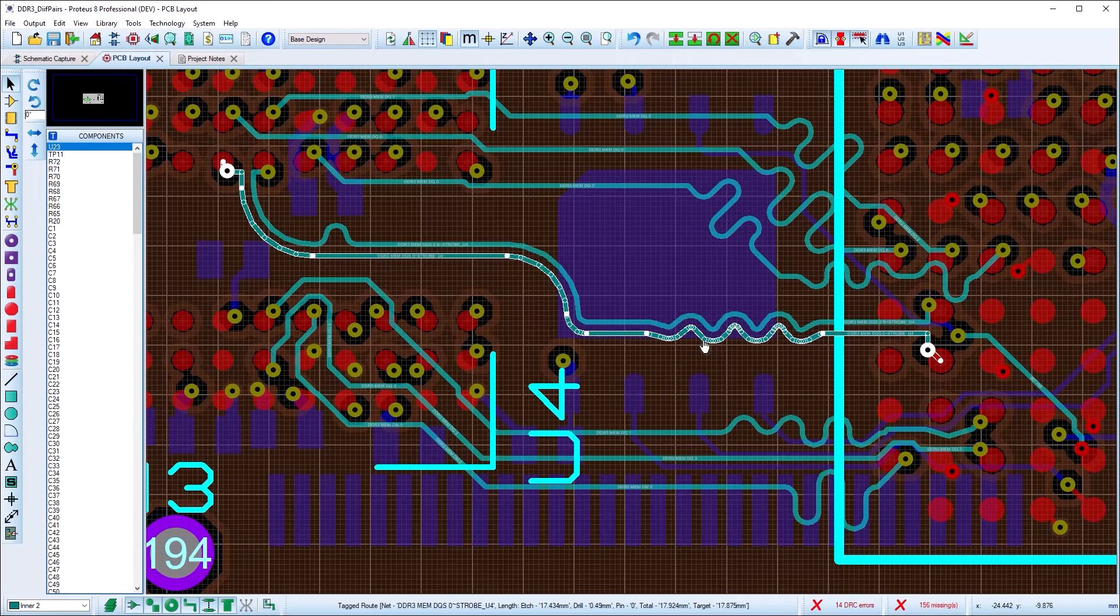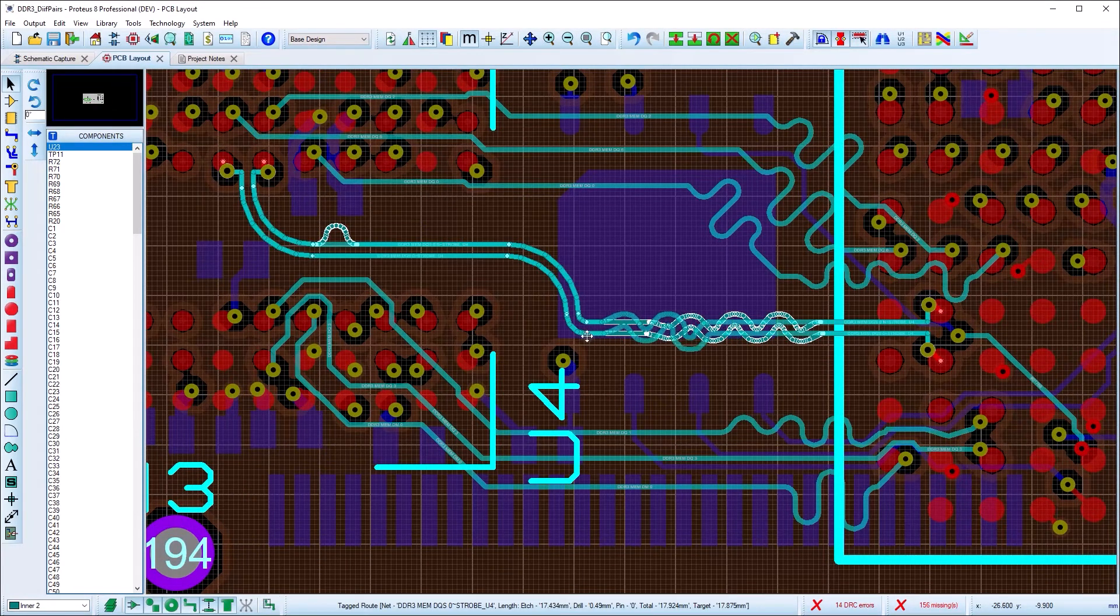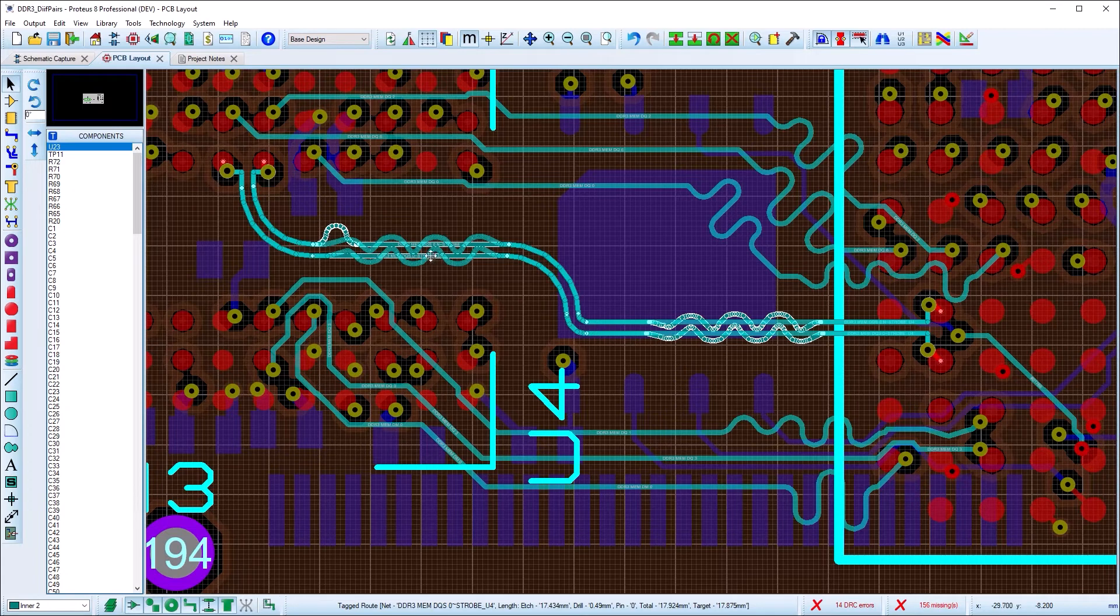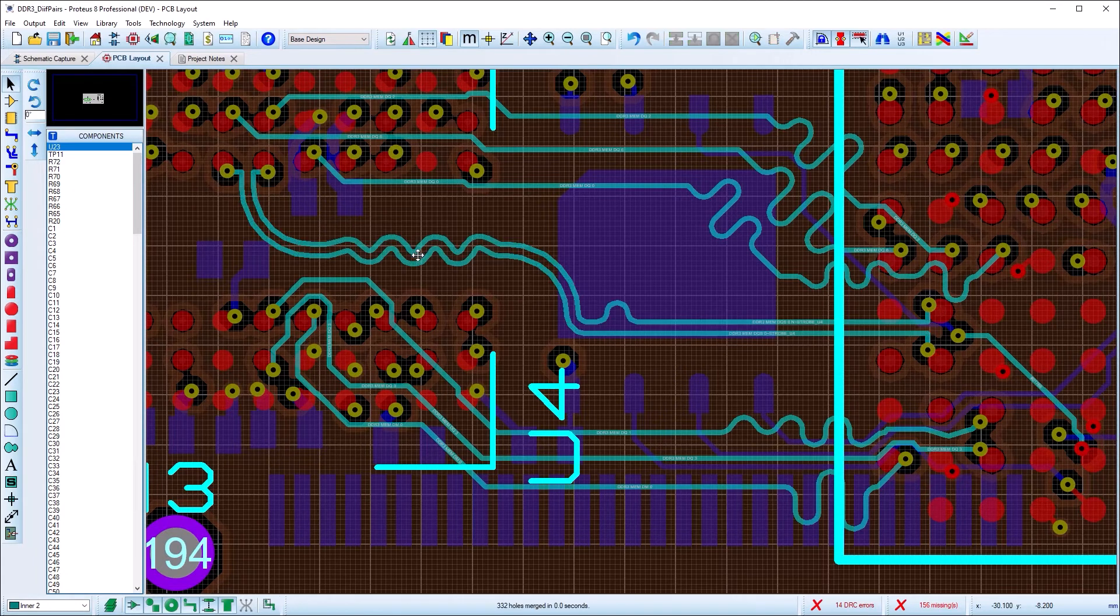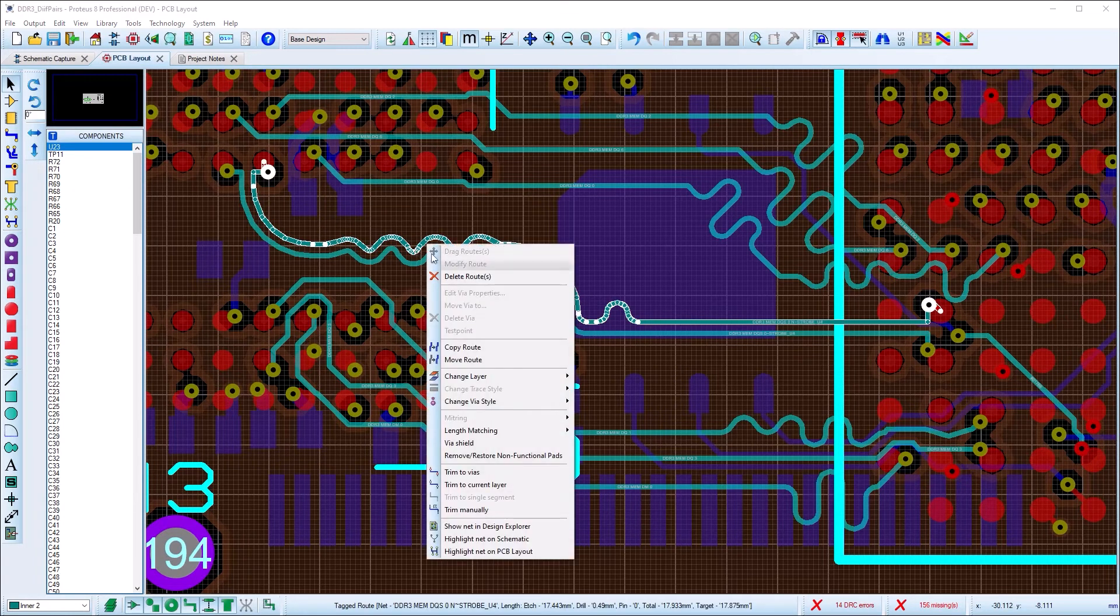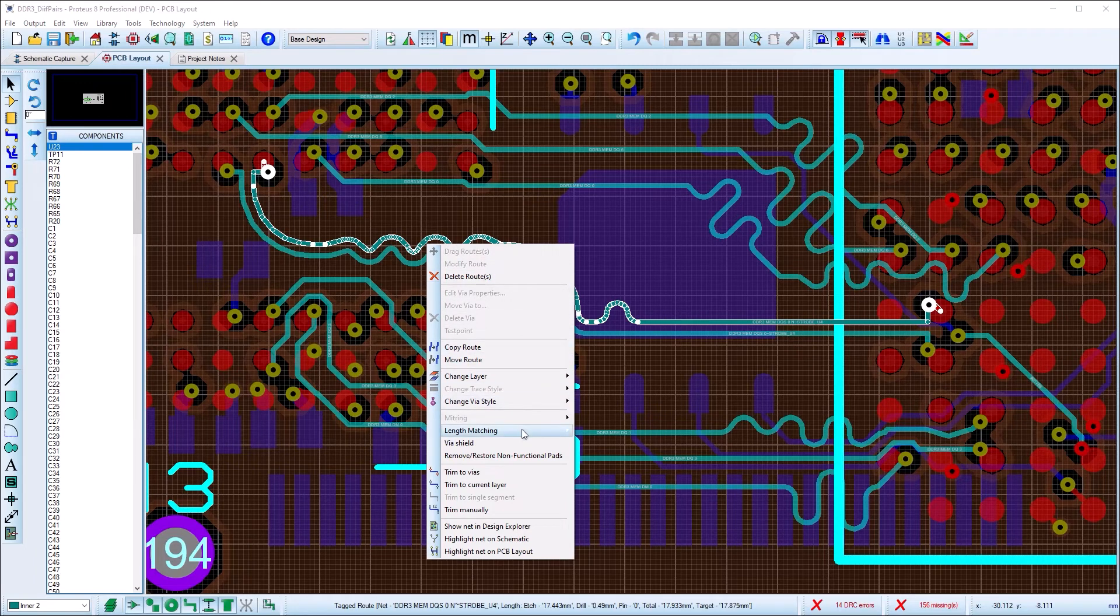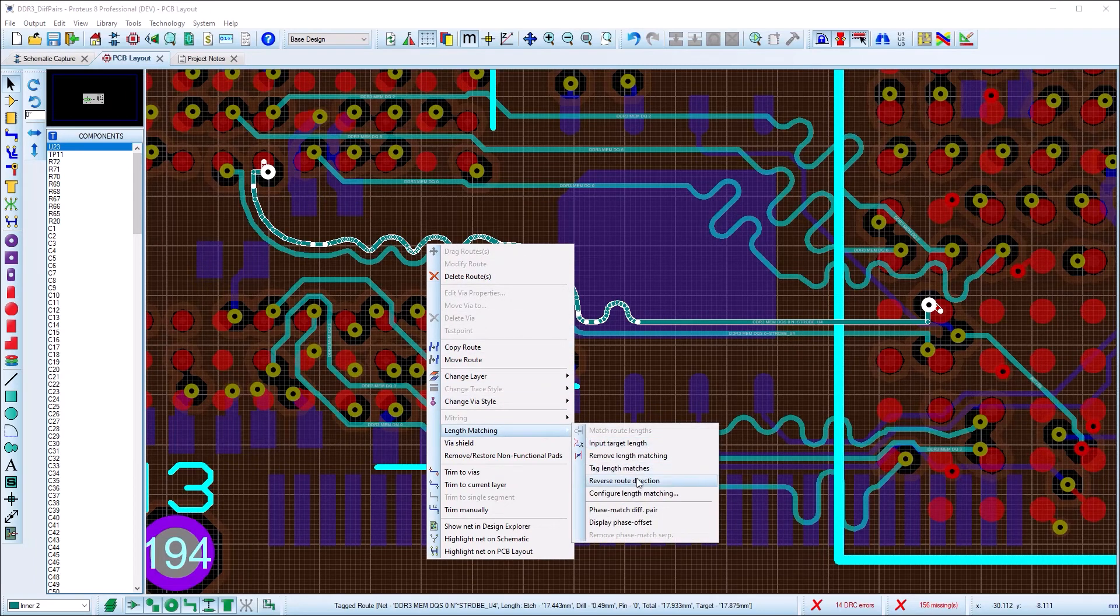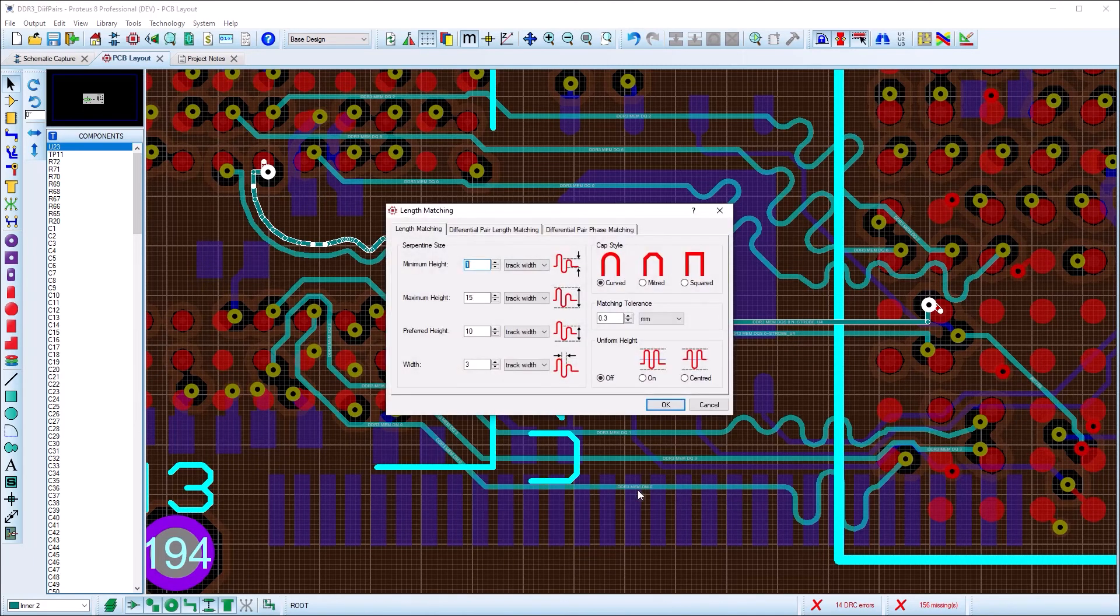Changes to corner types will not affect serpentines on length-matched routes. Dragging a serpentine allows you to move it to another portion of the route. Changing the serpentine shape and corner is done via separate dialog form. This also holds true for differential pairs.